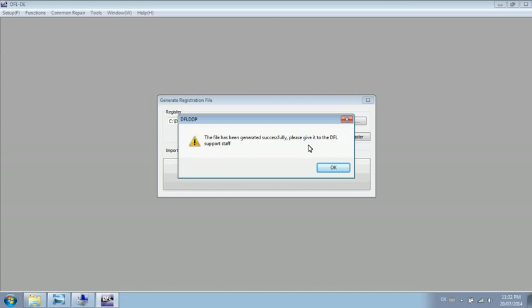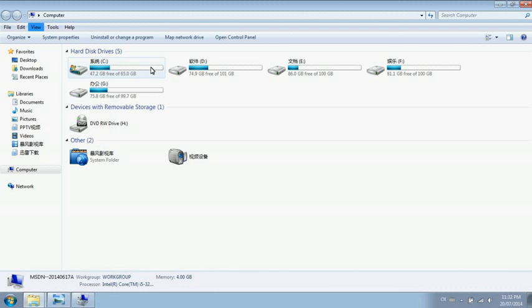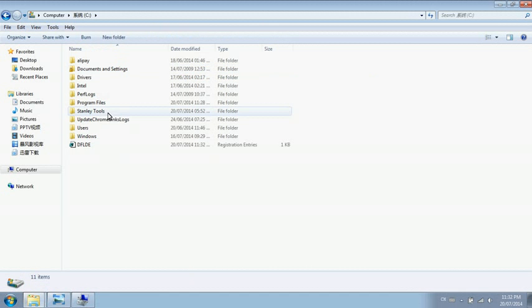send it to your support engineers or sales representative, and ask them to send you back the activation file. The name is DFL.DIT. Click OK. Here is the registration file. Send this file to your sales representative.